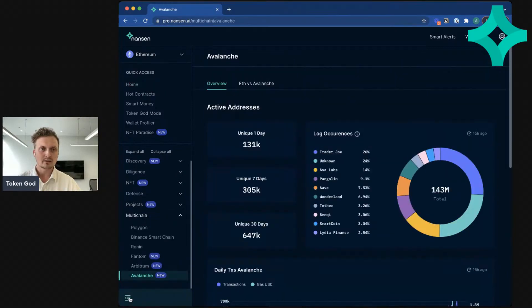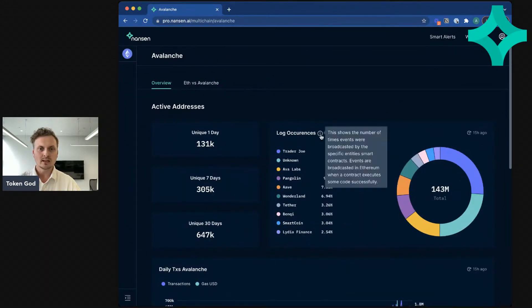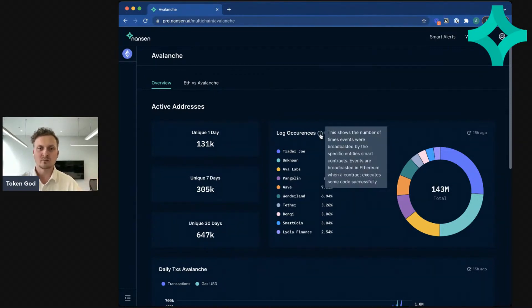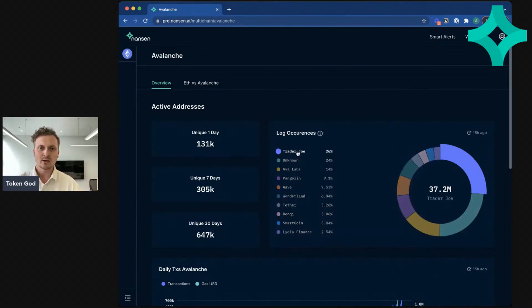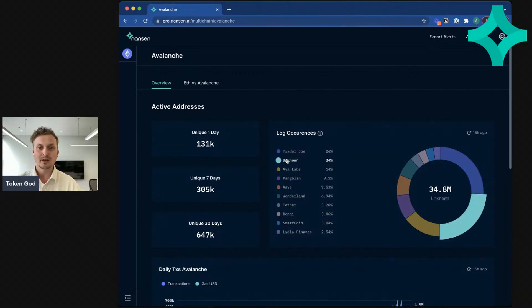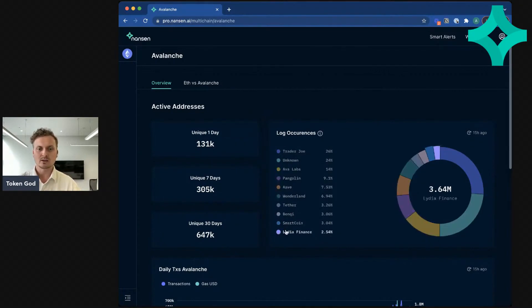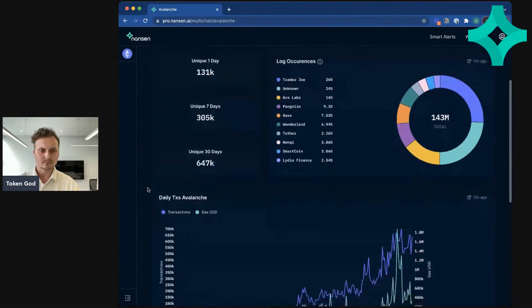This shows some aggregate stats on Avalanche, and you see log occurrences here. This is the number of times events were broadcasted by specific smart contracts. So think of this as kind of an activity metric. Trader Joe seems to be doing 26% of all these events that are being emitted. We have a bunch that are unknown, some coming from Avalanche itself, and then a few other projects. So that quickly gives you an idea of what are the most active projects running on Avalanche.